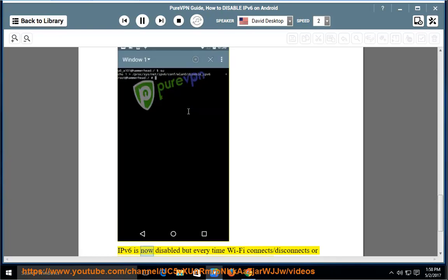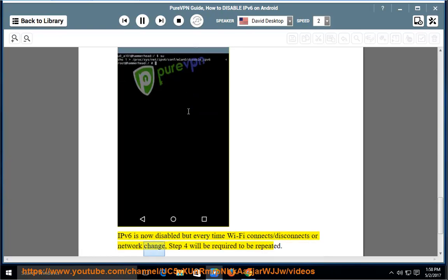IPv6 is now disabled, but every time Wi-Fi connects, disconnects, or the network changes, step 4 will be required to be repeated.